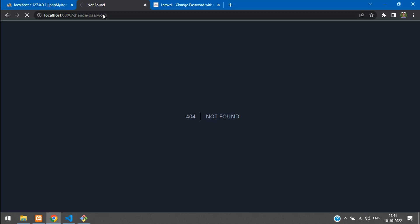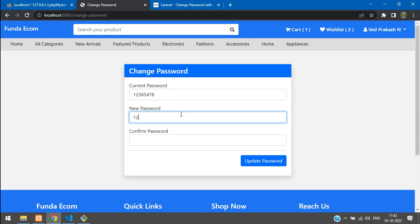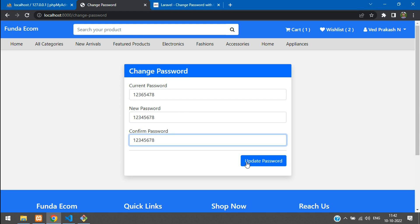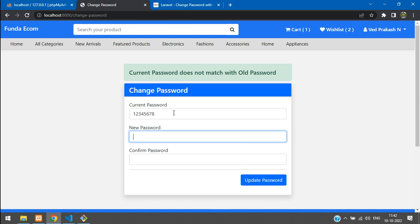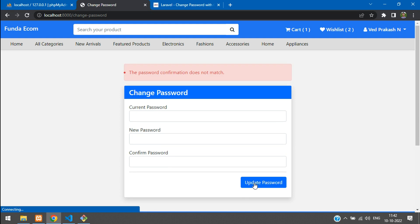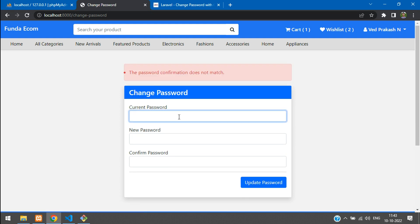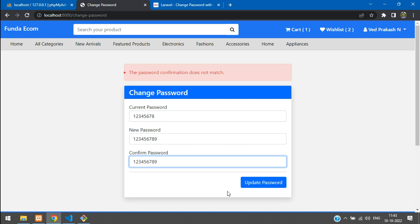Save and refresh — the change password page loads. Testing: enter a wrong current password with a valid new password — we get 'current password does not match'. Enter the correct current password (12345678) but mismatched new and confirm passwords — we get 'password confirmation does not match'. All validations work correctly.